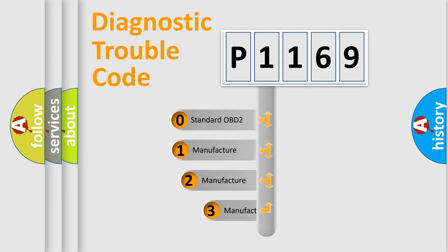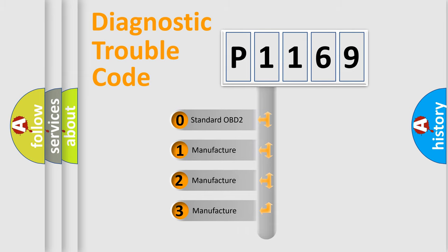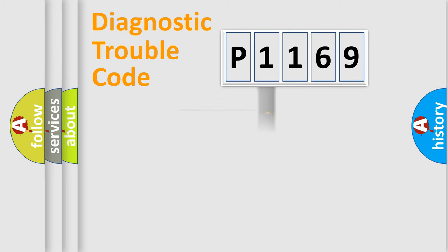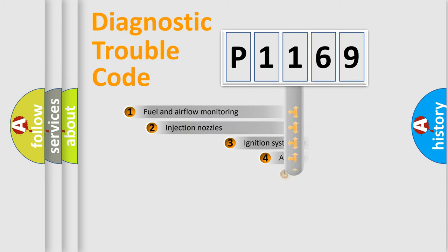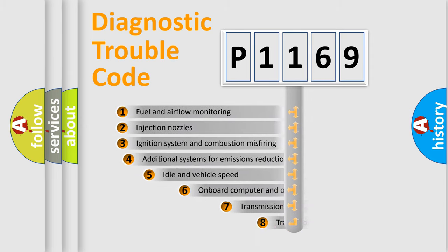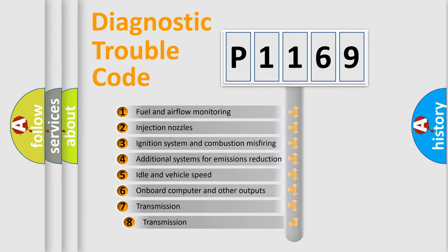If the second character is expressed as zero, it is a standardized error. In the case of numbers 1, 2, 3, it is a manufacturer-specific error. The third character specifies a subset of errors.